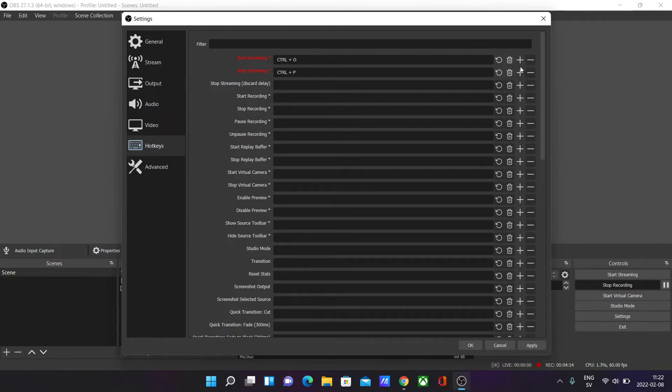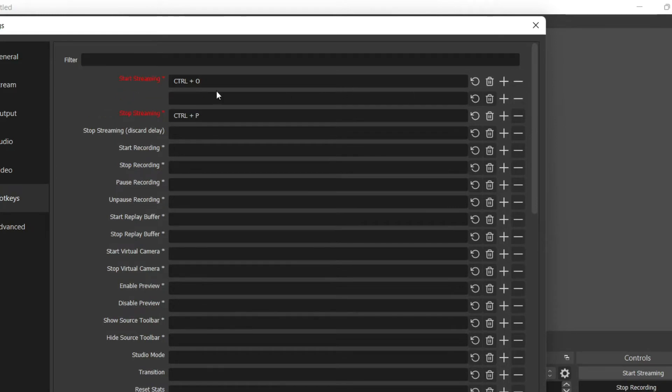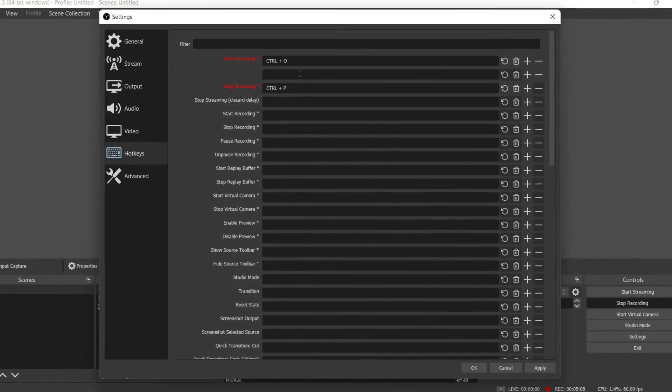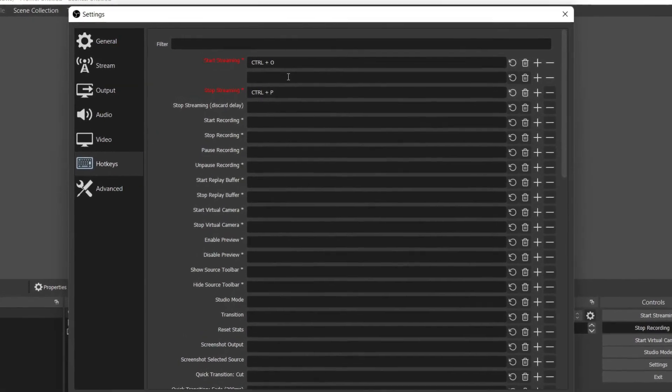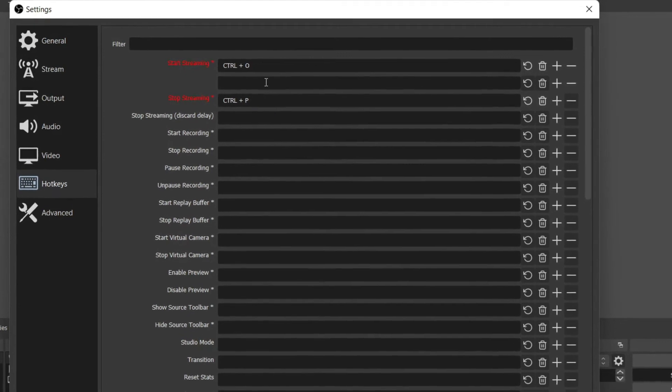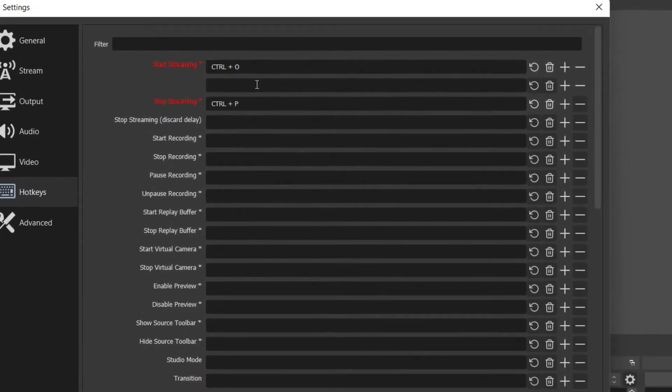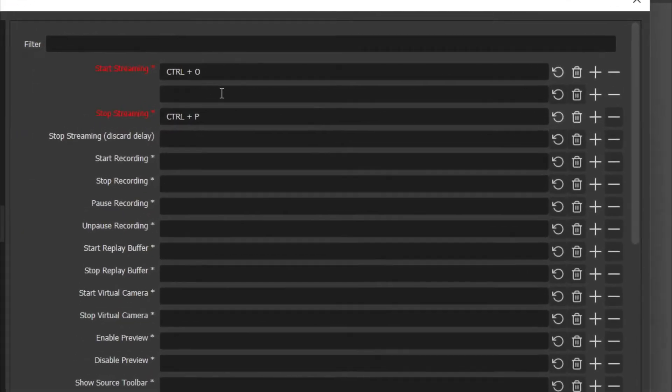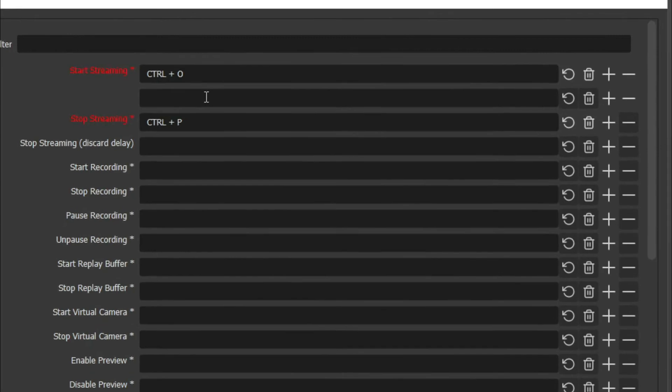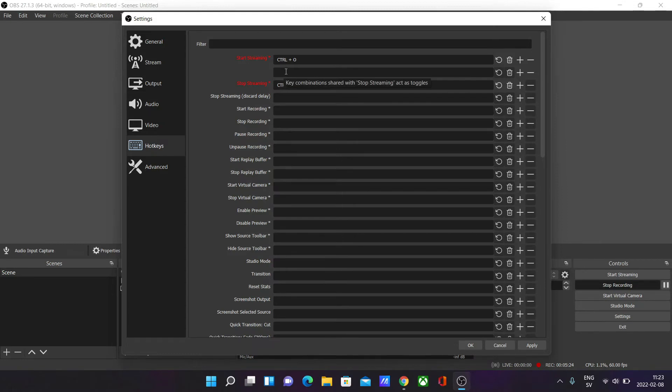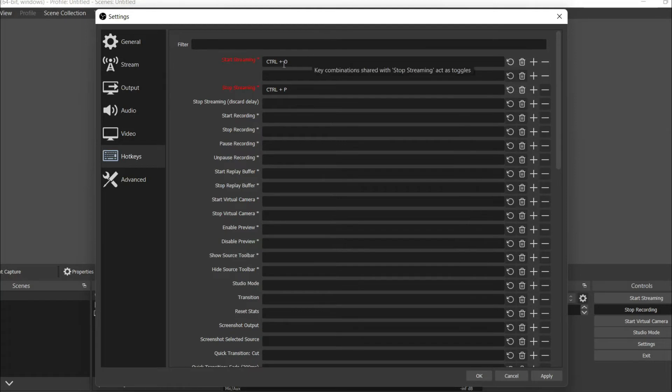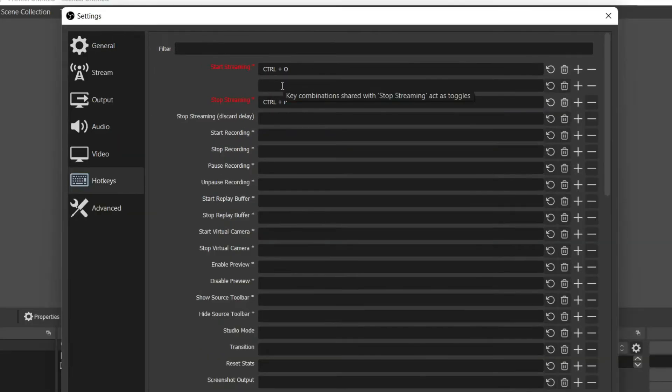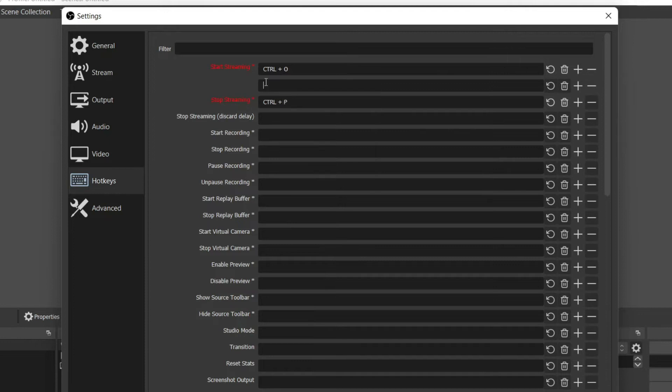You can also use this plus button to add another combination for the same hotkey. This can be good if maybe you have two different keyboards at two different houses and they have different keys. One is maybe 100% and one is 60%. Then you can have two different combinations that suit each keyboard. So maybe for my 100% keyboard, Control + O works, and then for my 60% keyboard, I only want to have the letter M as the key to start streaming.